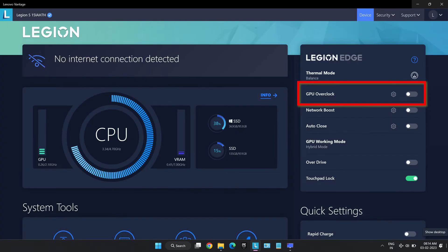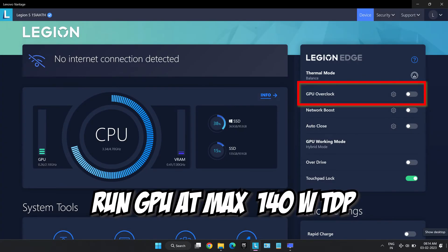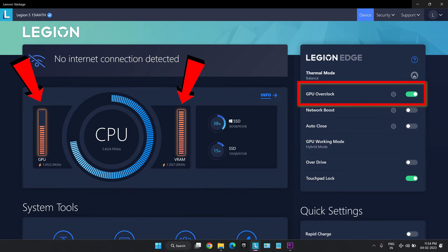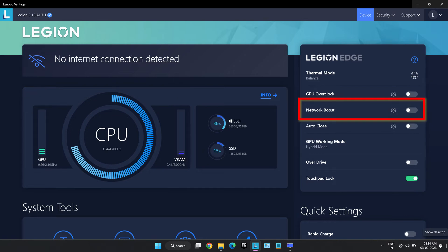GPU overclock feature lets us run the dGPU at its maximum TDP of 140 watts and thus helps unlock the maximum potential of the dGPU that is needed by the user for maximum performance.